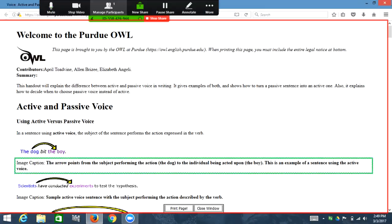Image caption: the arrow points from the subject performing the action (the dog) to the individual being acted upon. So not only does this website give you that HTML tag that is accessible, it also gives you an image caption describing what is going on in the image for the user.